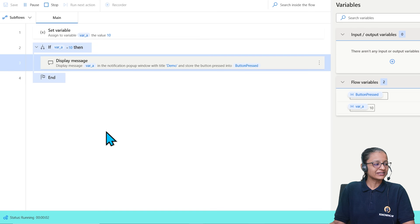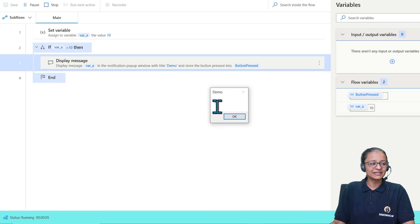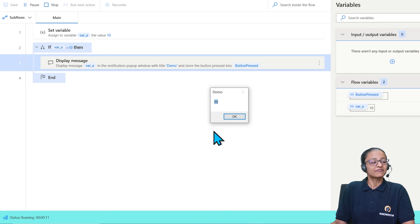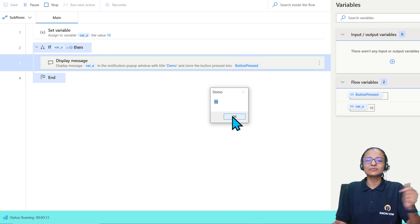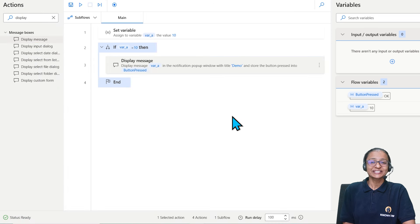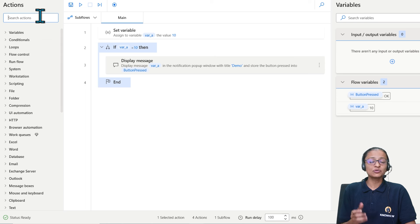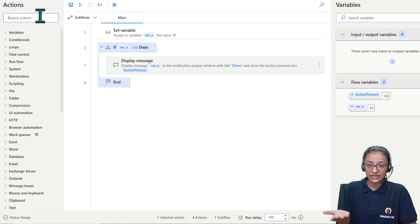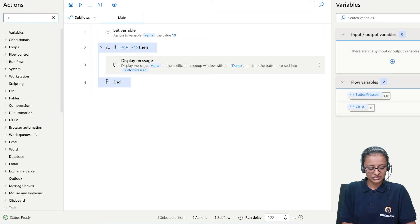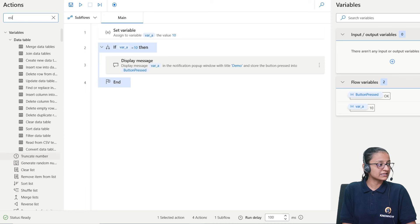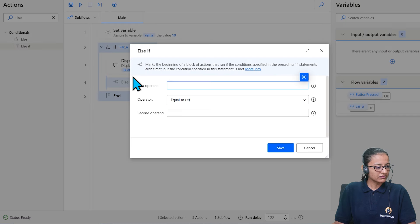Run the flow. A message box appears displaying the value 10. Click OK to proceed to the next step. This is how you use a conditional statement in Power Automate Desktop. You can also add ELSE IF to check another value — for example whether the value equals 20 — in case the variable might not be 10.